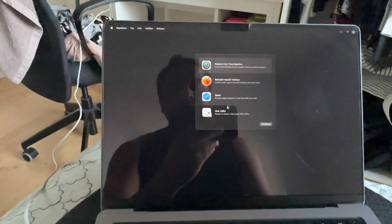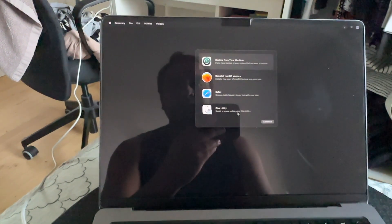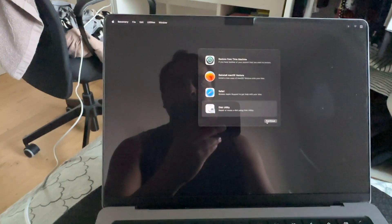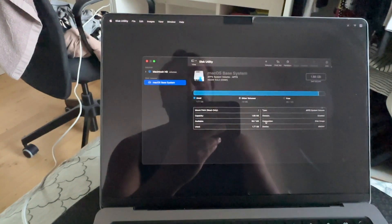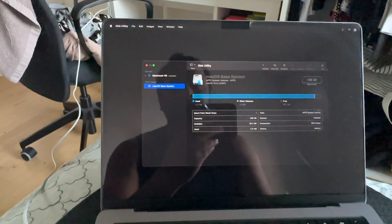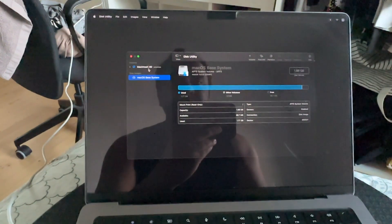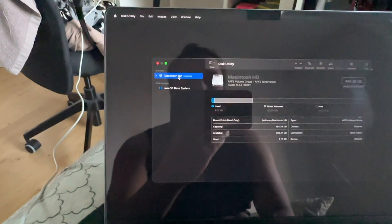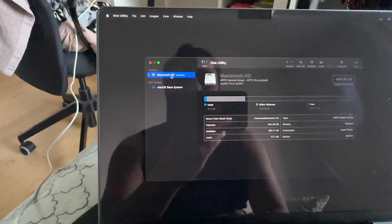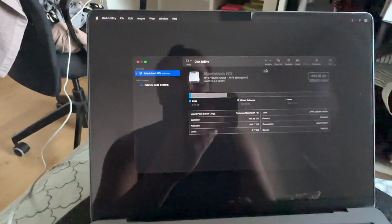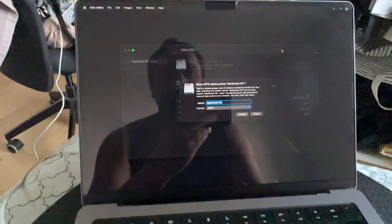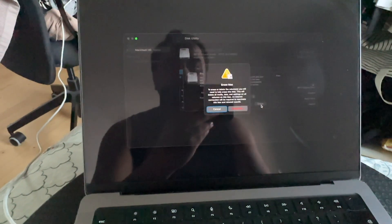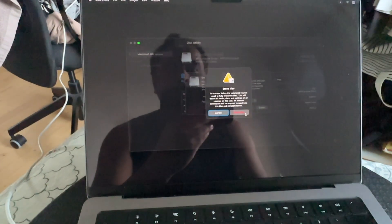We go to Disk Utility and erase the entire data. It is possible — select the backend drive and click Erase, then Erase Mac.